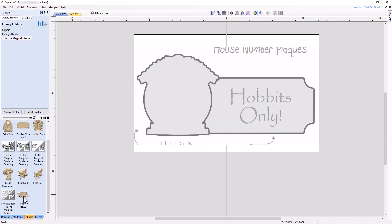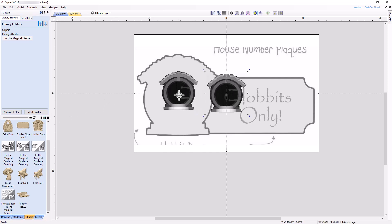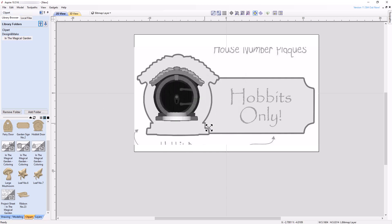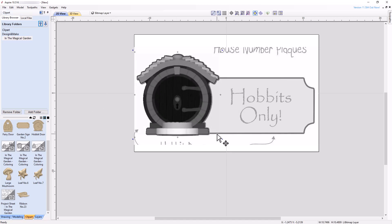Double-click the Hobbit door model, located in the ClipArt tab, and move and resize the model to align it with the bitmap. Repeat the process for the Garden Sign Number 2 model.